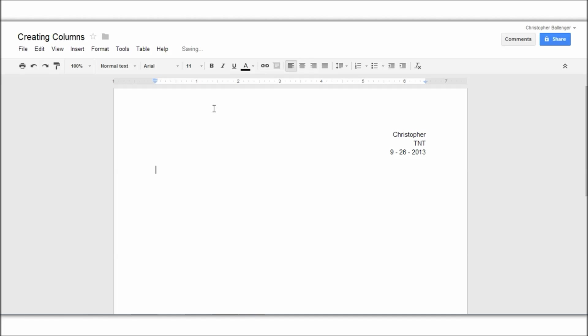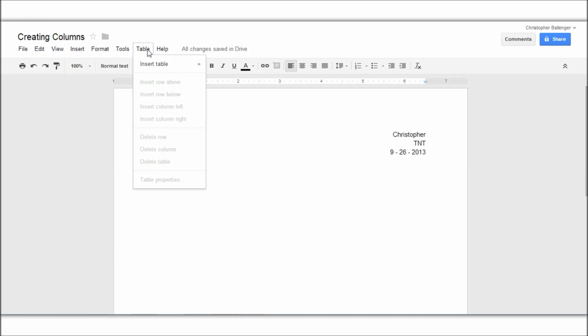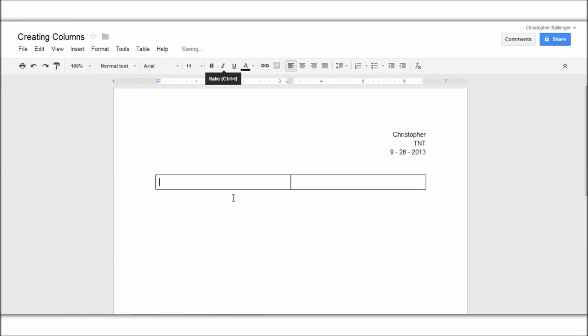And if I want to create a table, what I'll need to do is hit the table button at the top bar, insert table and make a two by one table. And I can start typing things in on both sides of the table.